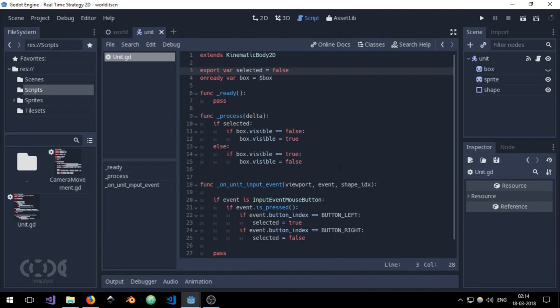It's 'is_selected' and then use the function set_selected with value.